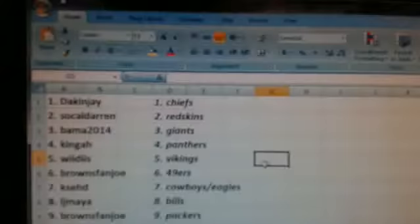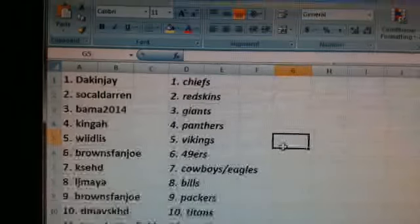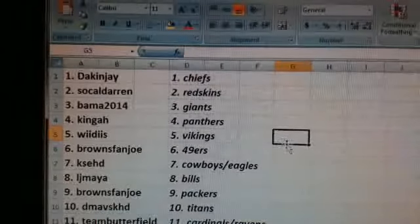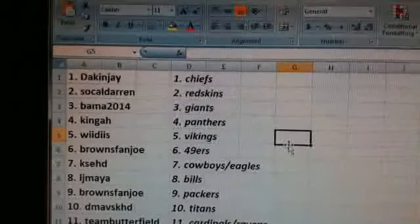Dak and Jay, the Chiefs. SoCal Darren, the Redskins. Bama, the Giants. Kinga, the Panthers. Wheaties, the Vikings.